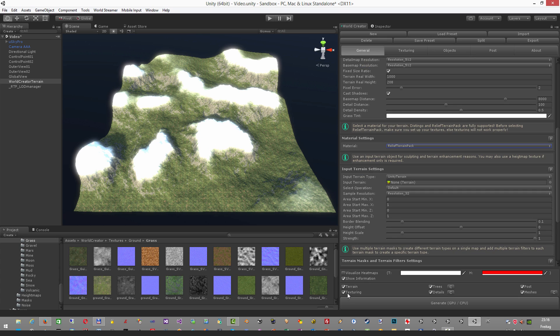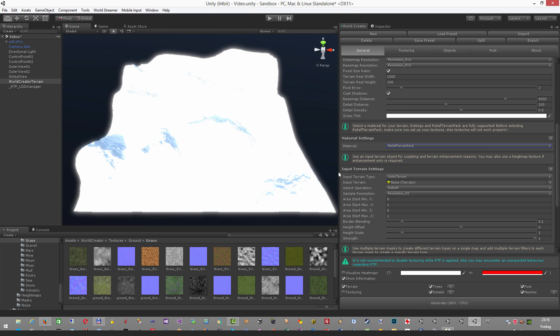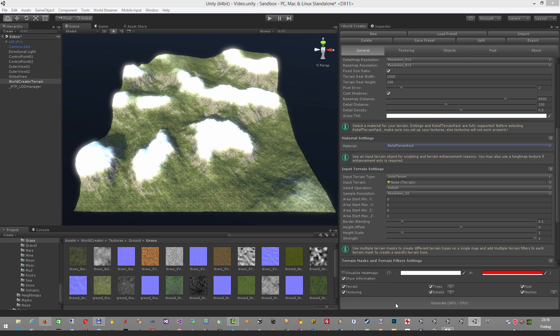However, make sure that while working with RTP, you're not unchecking the texturing checkbox here because then RTP is not further recognizing those textures. So it's very important to leave this button here on to allow RTP to get the textures from World Creator.